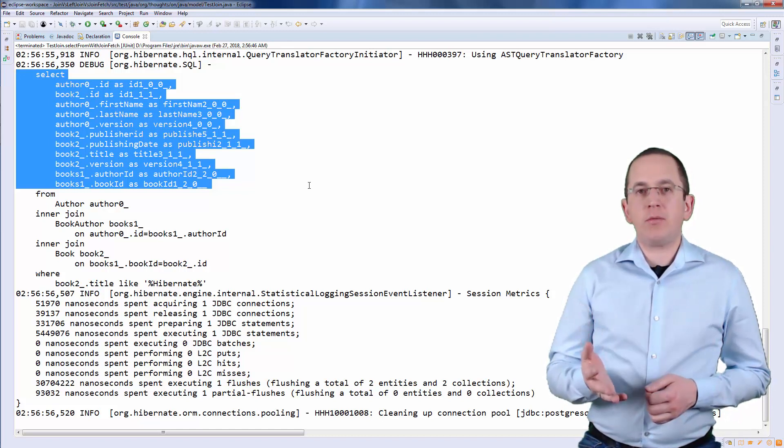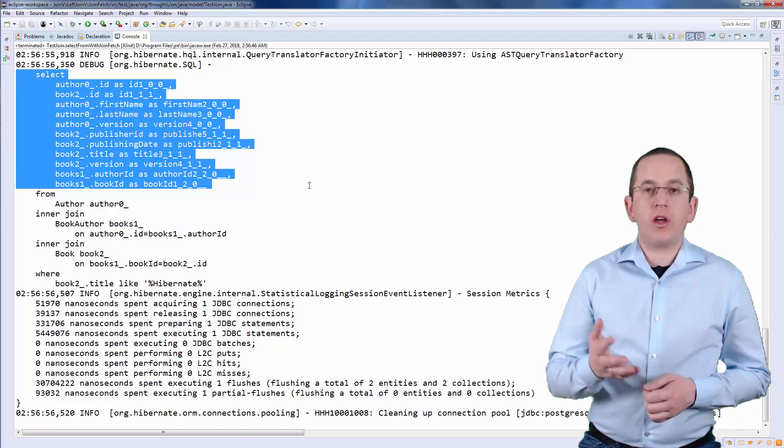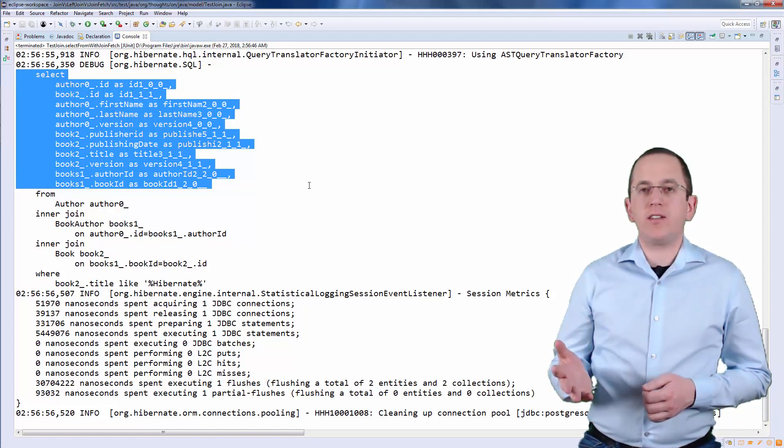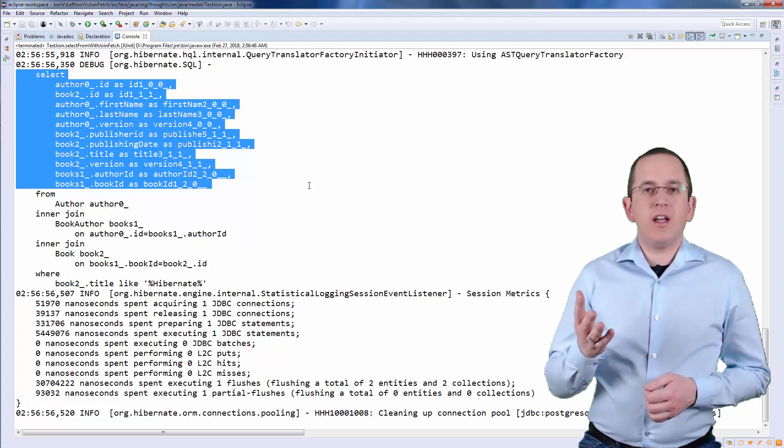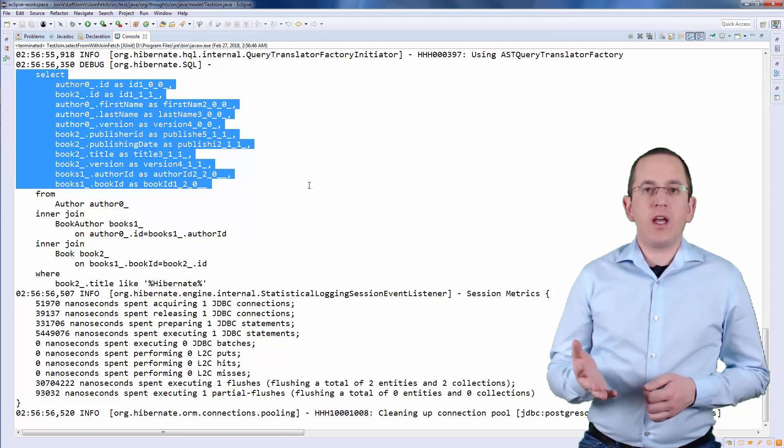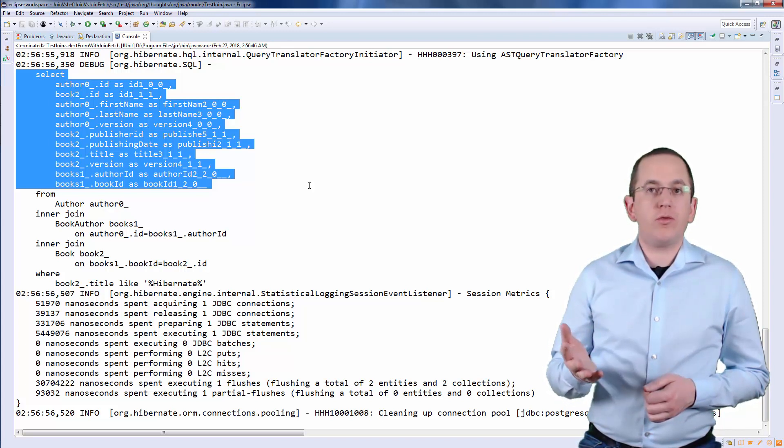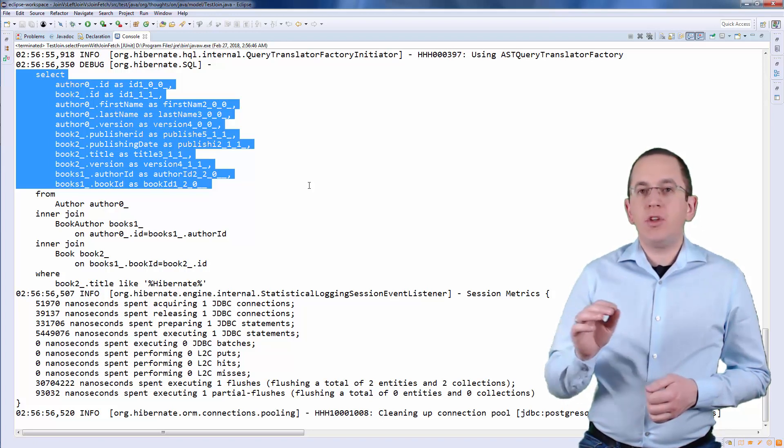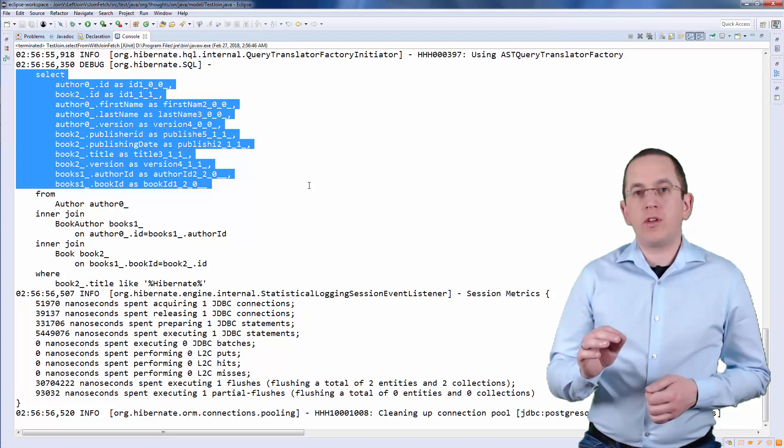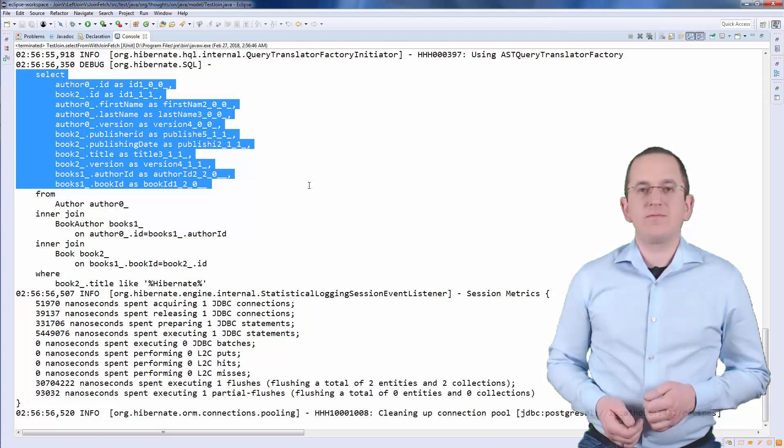Hibernate then maps the result set to Author and Book entities. It uses the Book entities to initialize the Books attribute of each Author entity before it returns a list of Author entities.